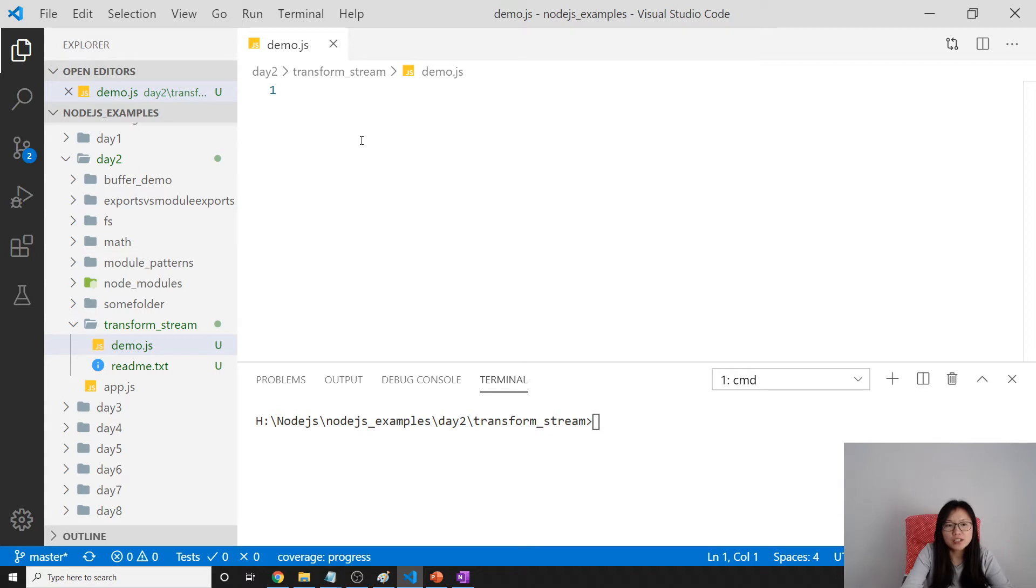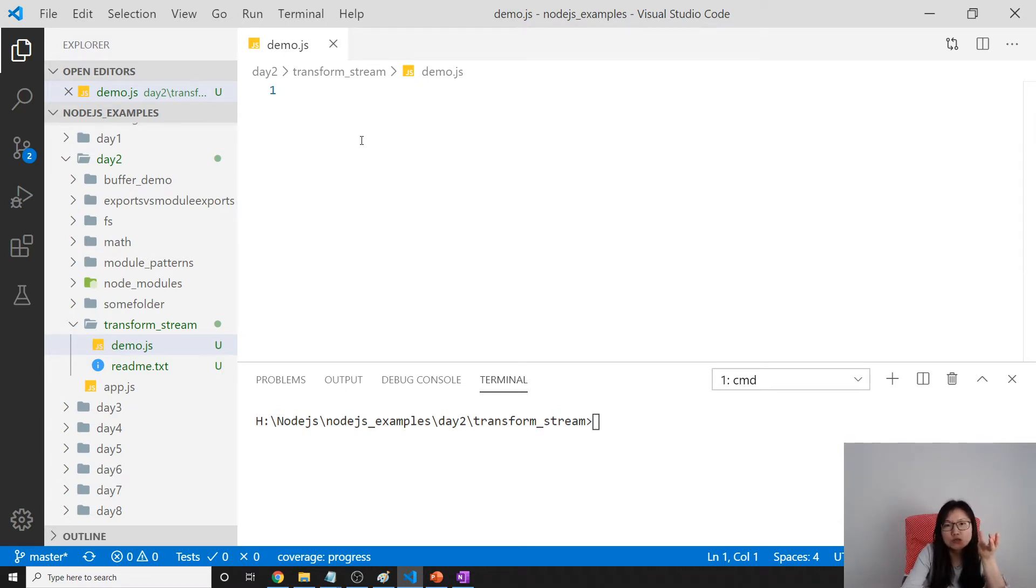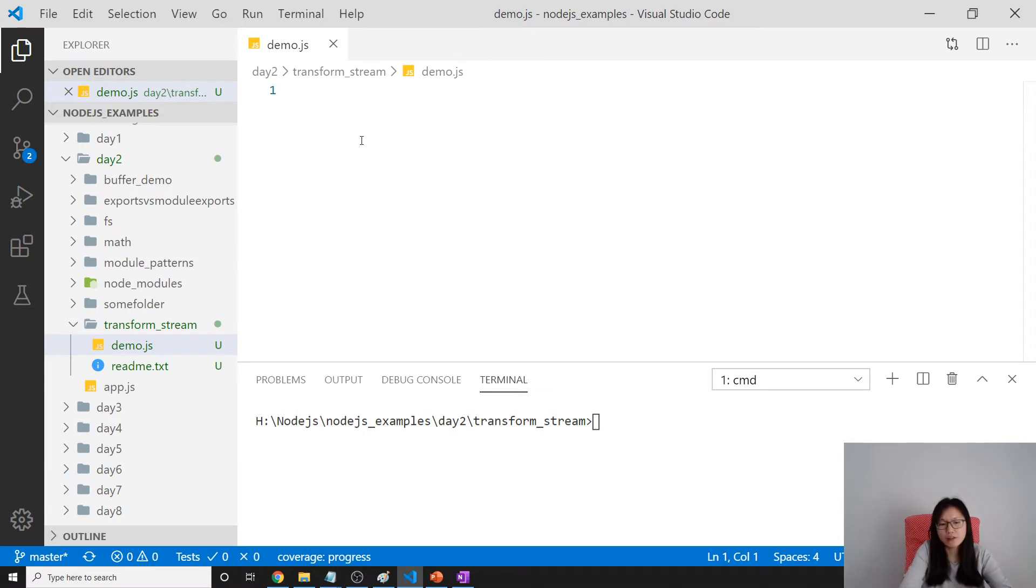First, we have to have two streams. The first one is to read this text file stream. The second one is a writable stream which writes to this zip file.